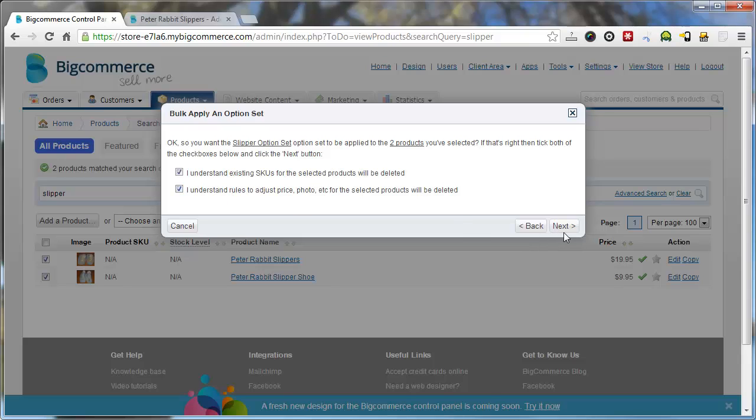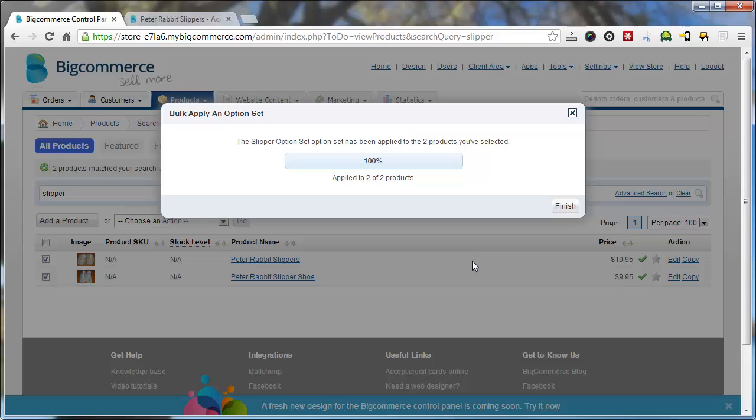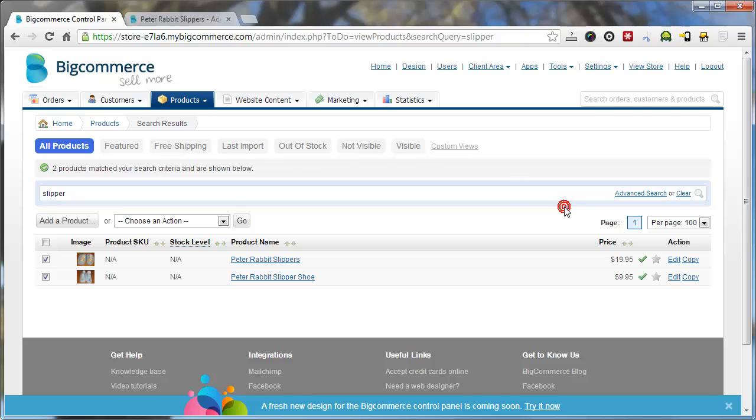I understand it's going to exist. Yes, yes, yes. Next. Finish. Right. So now those option sets have been applied to these 2 products.